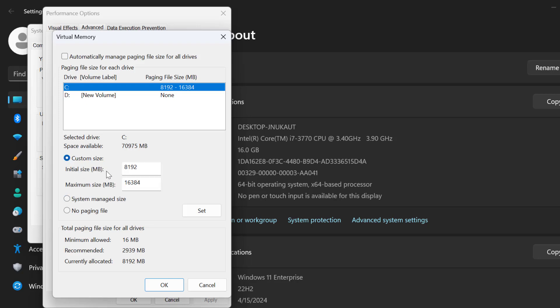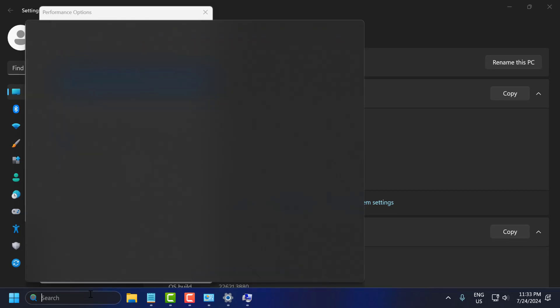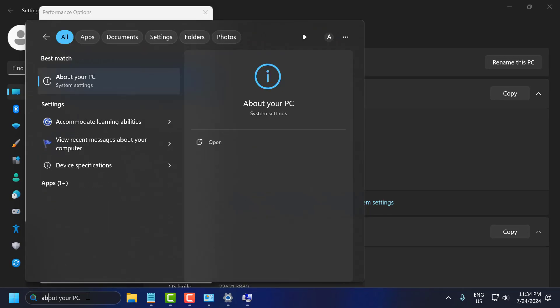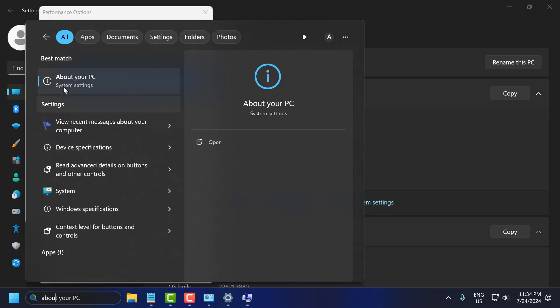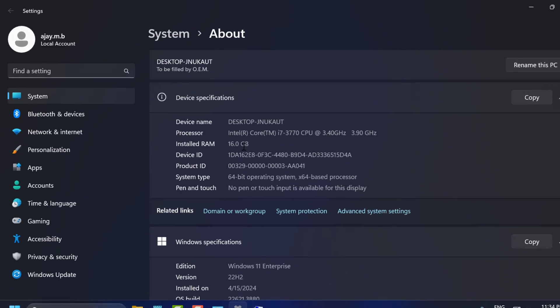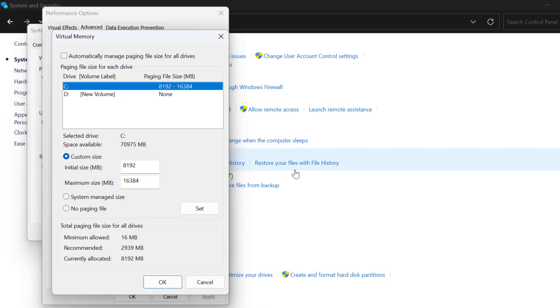To set initial size, you just need to know how much RAM is installed on your PC. To know that, go to the search menu and type about your PC. Click to open it, and you will get this page. You can see how much RAM is installed on your PC. In my case, 16GB of RAM. After that, just close this.